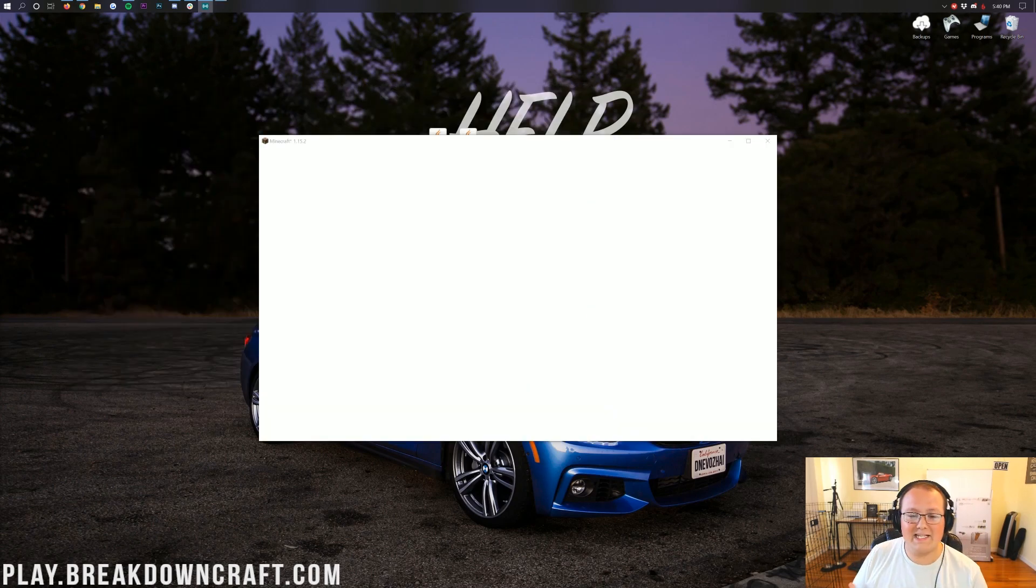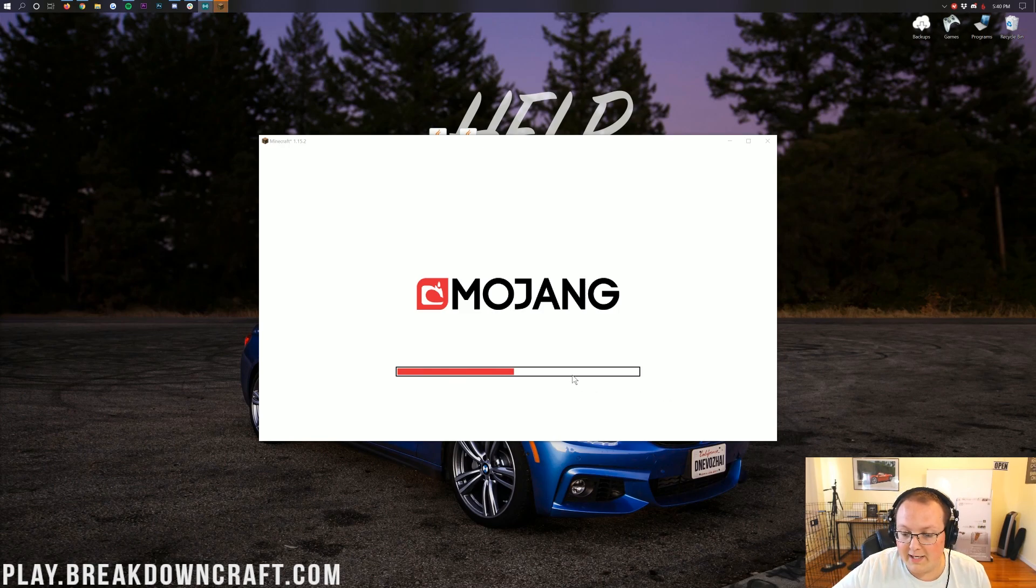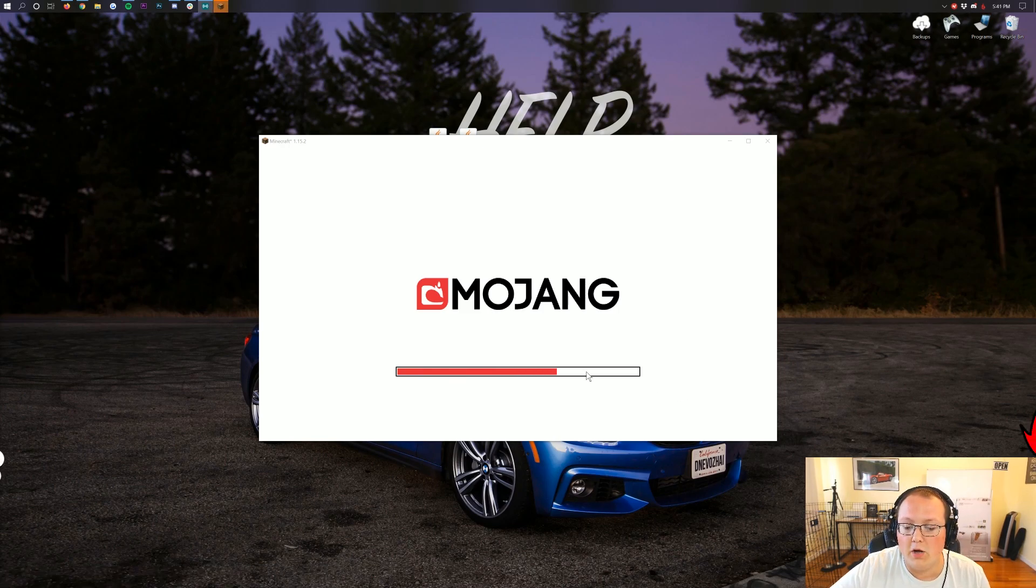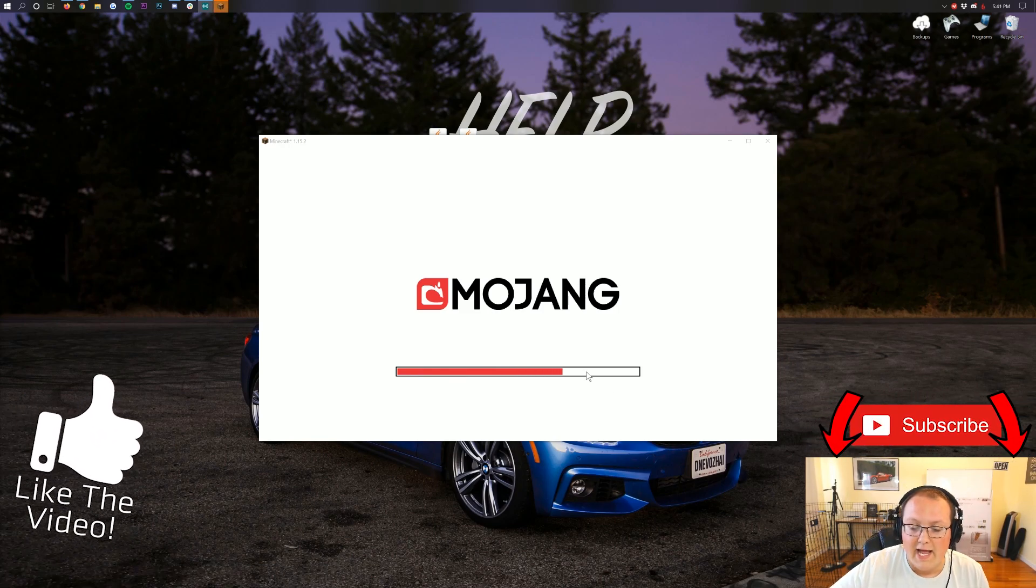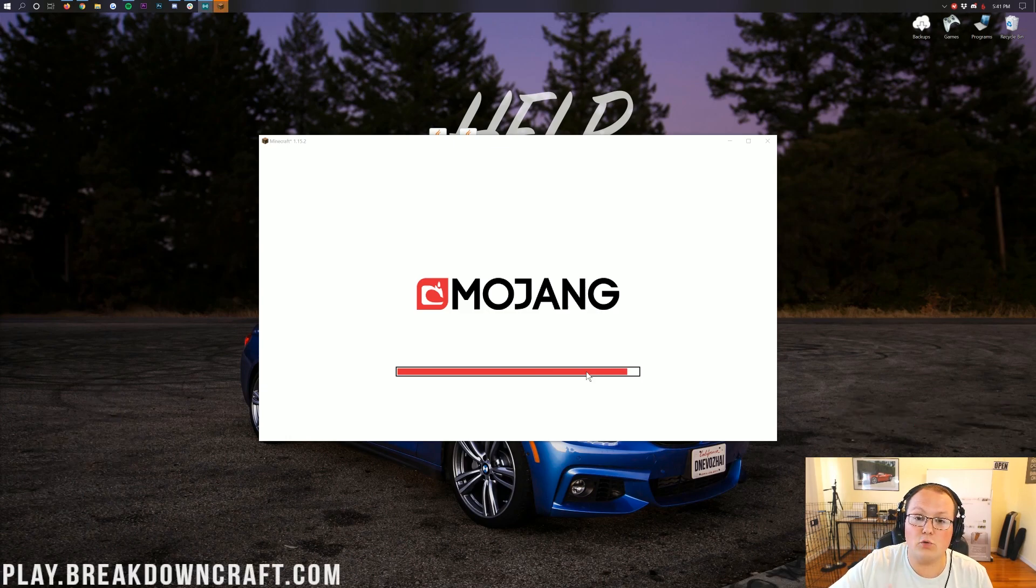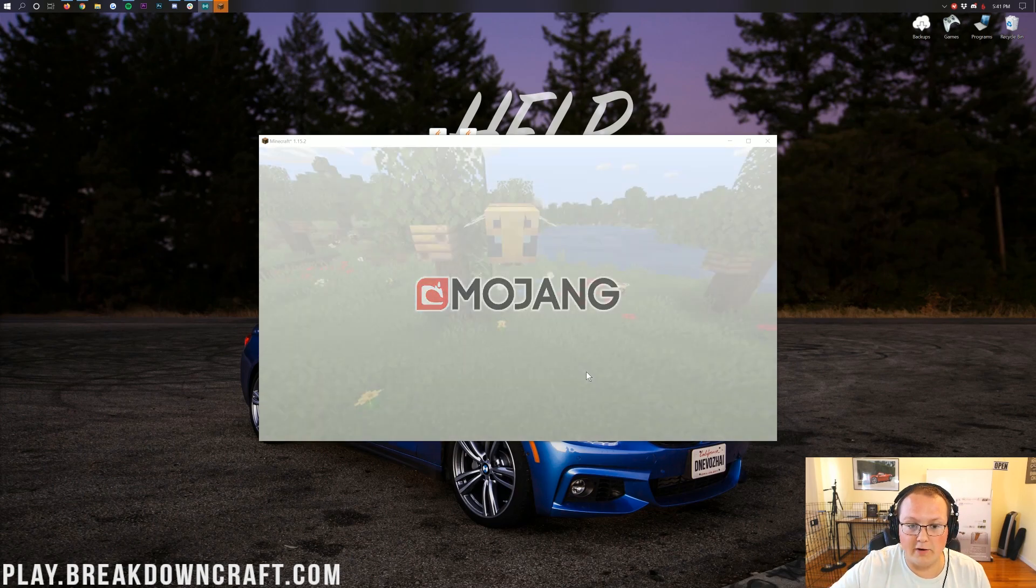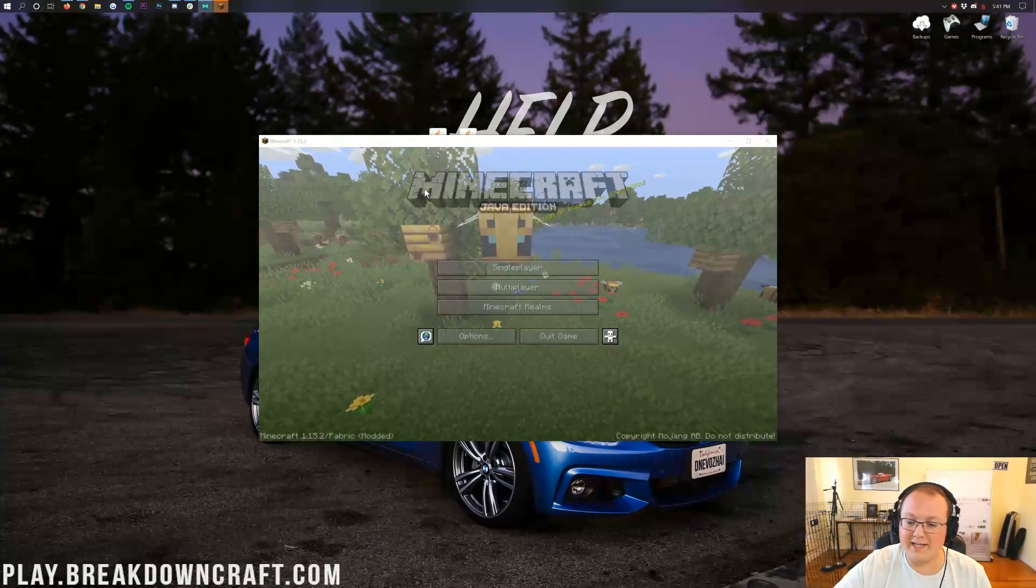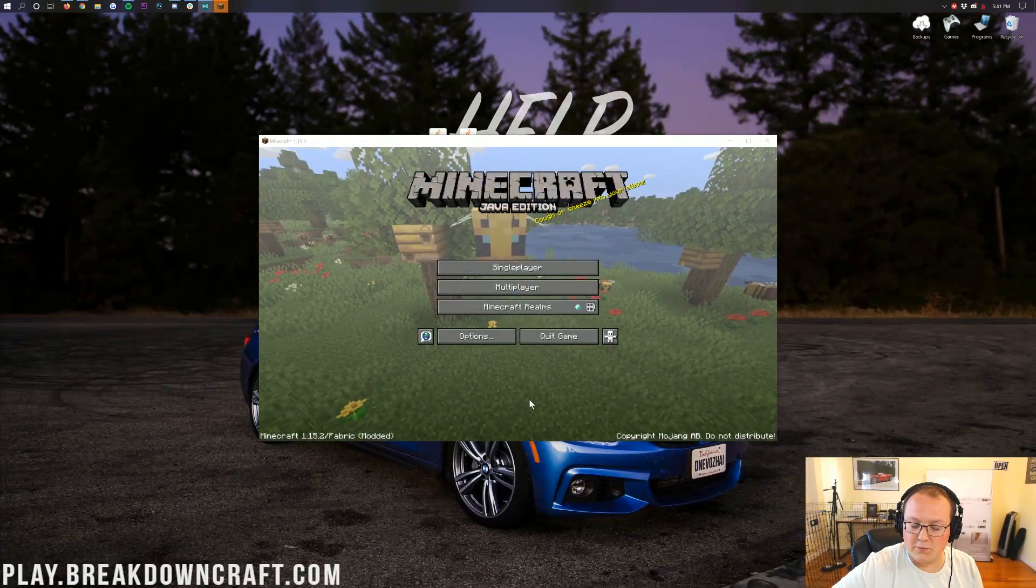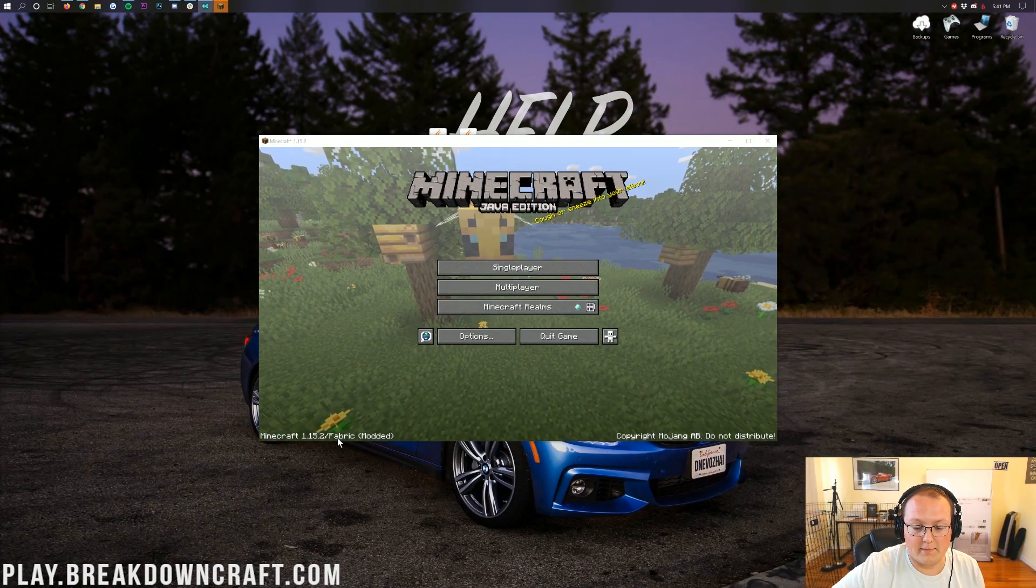Now, one thing that has happened to me in testing this mod is sometimes it would crash and not start up correctly. It would freeze probably right about this point right here. And then it would just not open. If that happens, just close out of Minecraft and reopen it with the Fabric launcher. And then it will work perfectly fine. We didn't get that issue here, but that is one I've ran into.